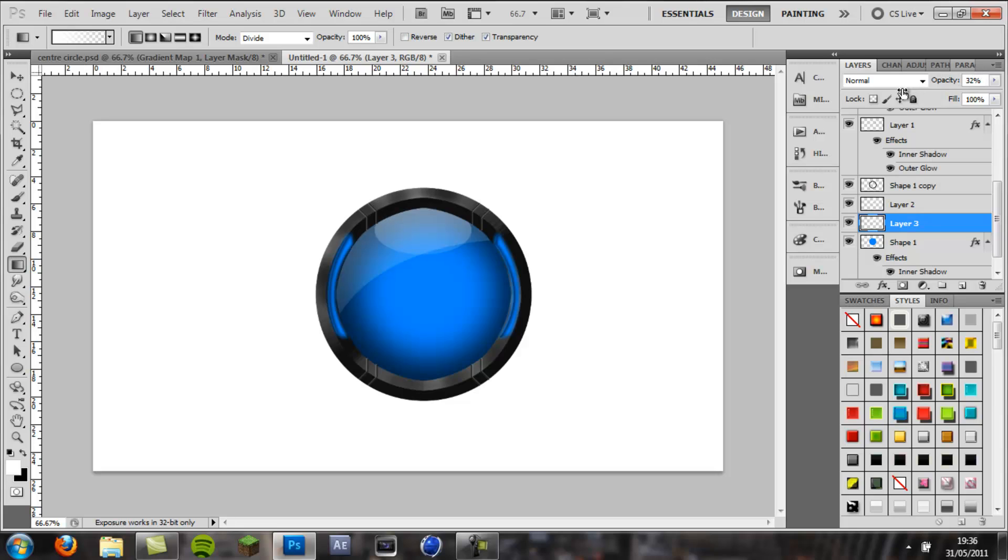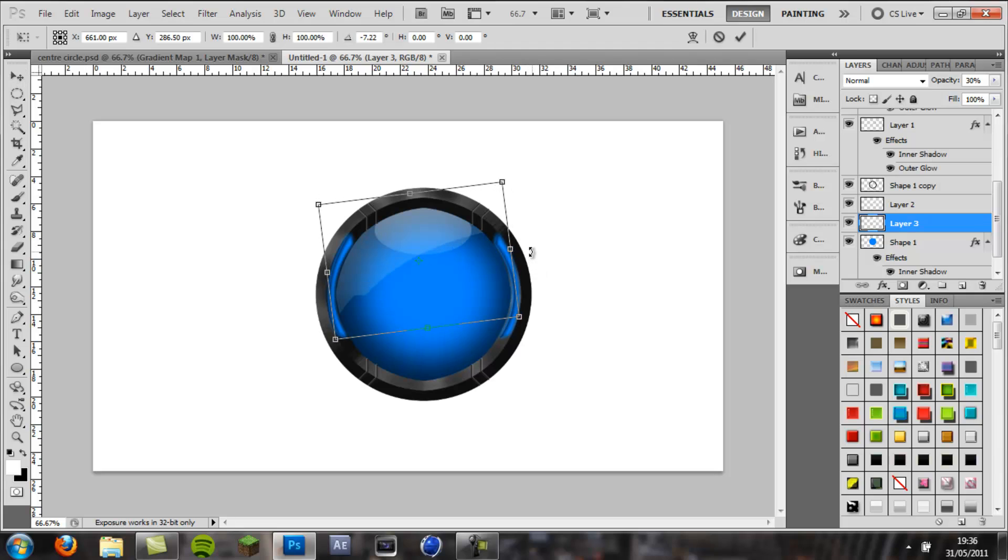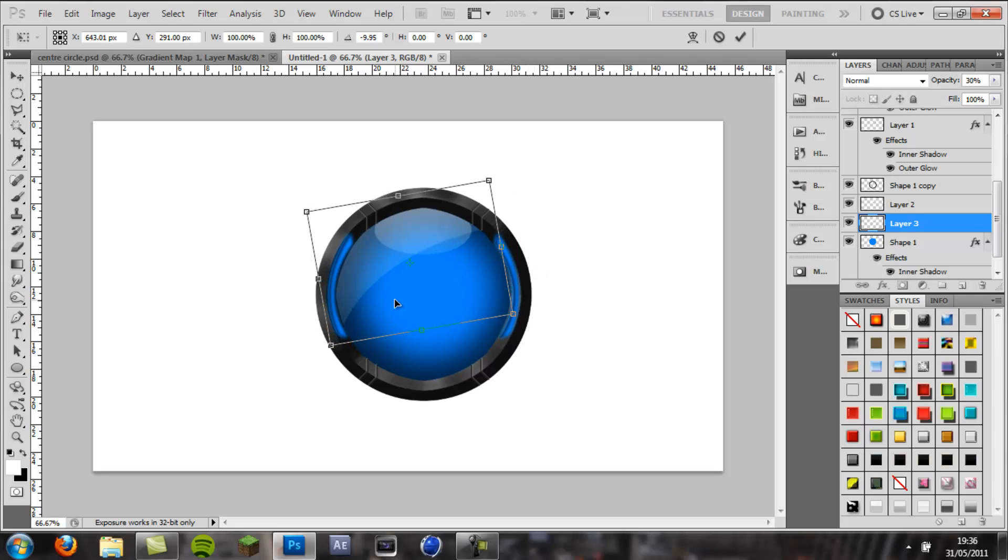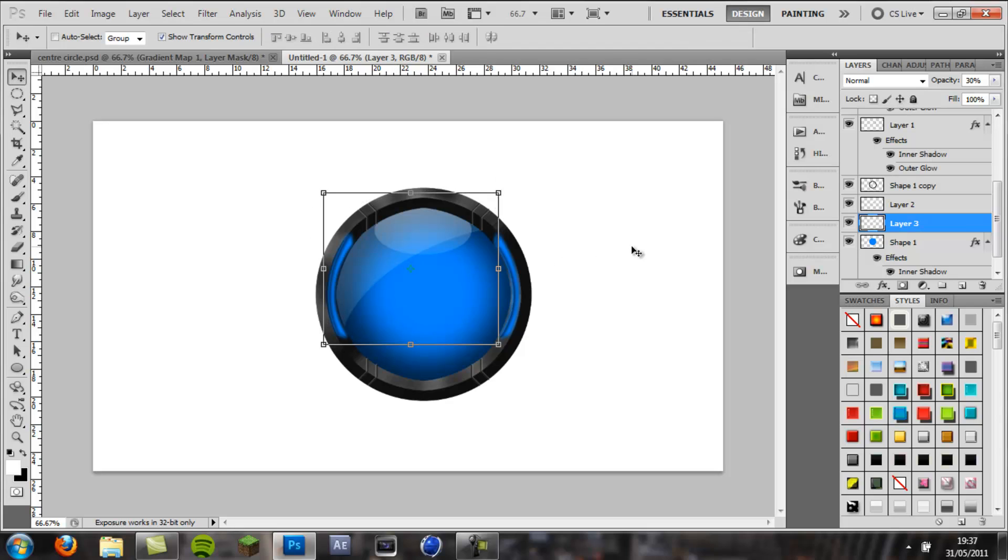Then ctrl D to deselect, and pull the opacity down, and you can always rotate this slightly, like that. There we go.